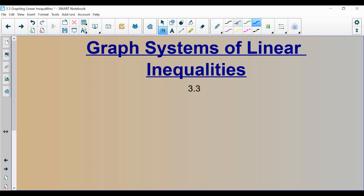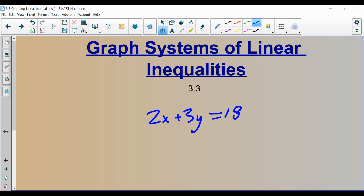In that section, we would be given two equations. Those multiple equations are called systems. So it would be something like 2x plus 3y equals 18, and maybe something like y equals 4x minus 3. We would call this a system of linear equations.